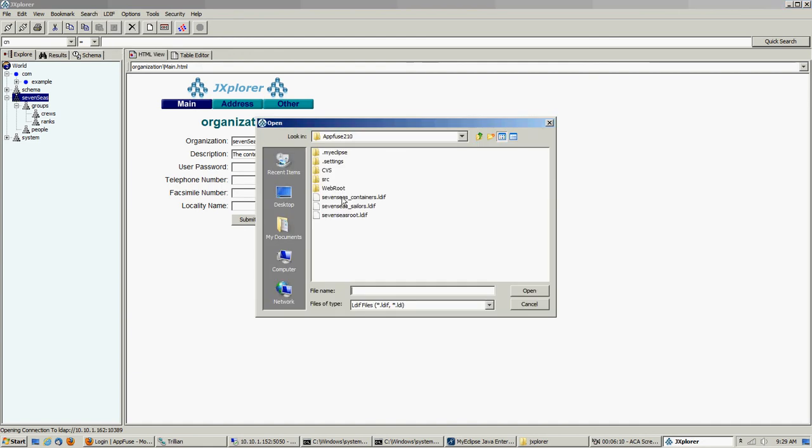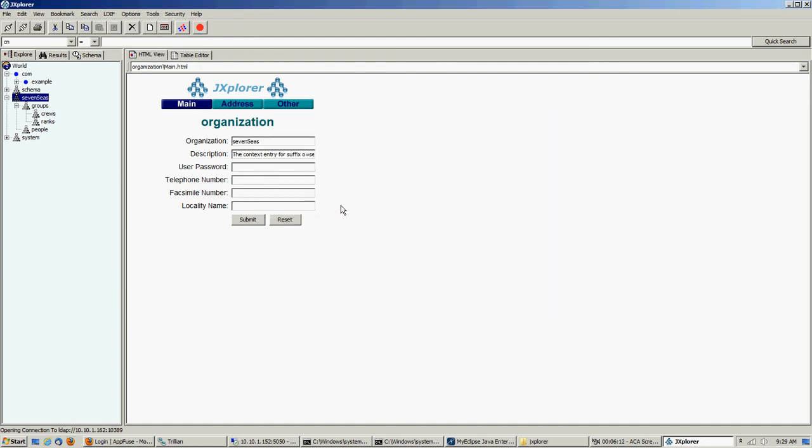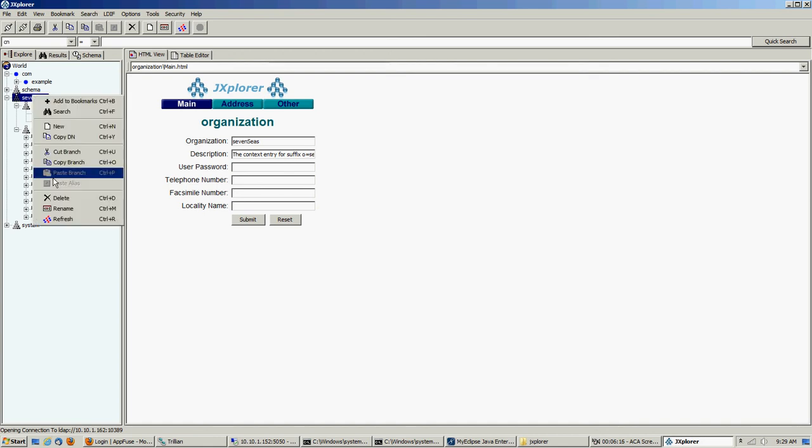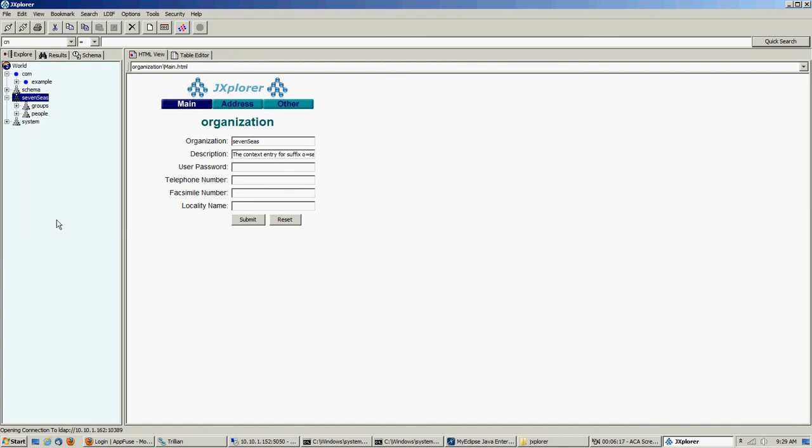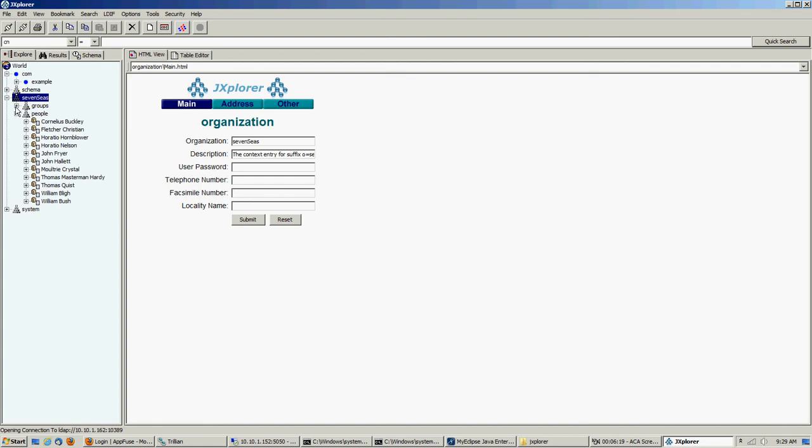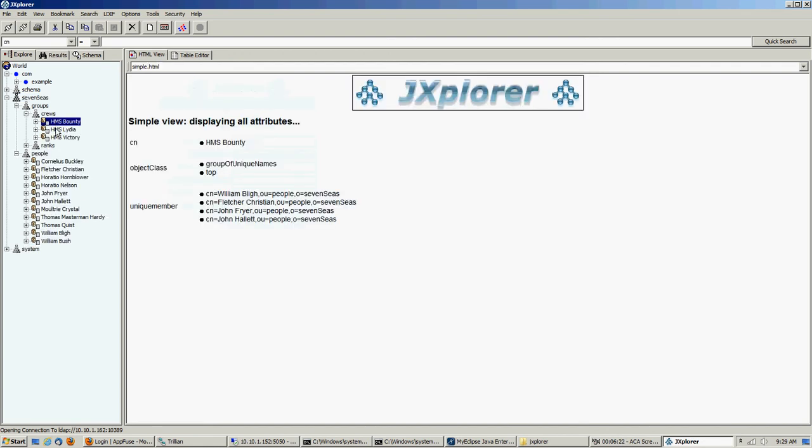Now we actually have to load some data into these things. So we're going to import. Now we're going to import the sailors. Now we should have everybody. Let's do another refresh. Give it a second to update. Now let's see what we got.